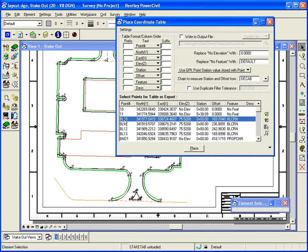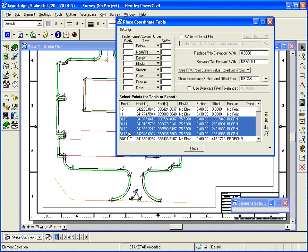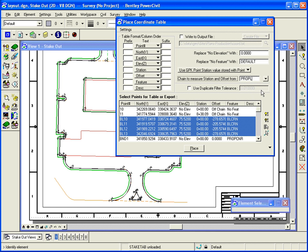So I'm just going to grab my property corners, which happen to be those. And I'm going to grab the point number, northern, eastern. Well, that's fine. And compute again from the property boundary.